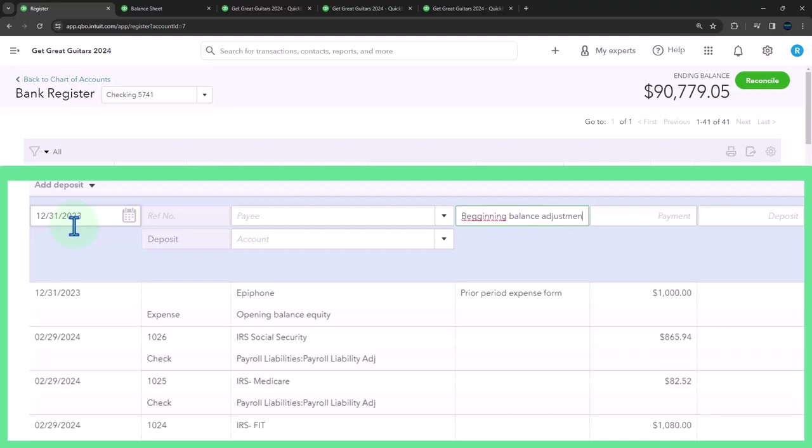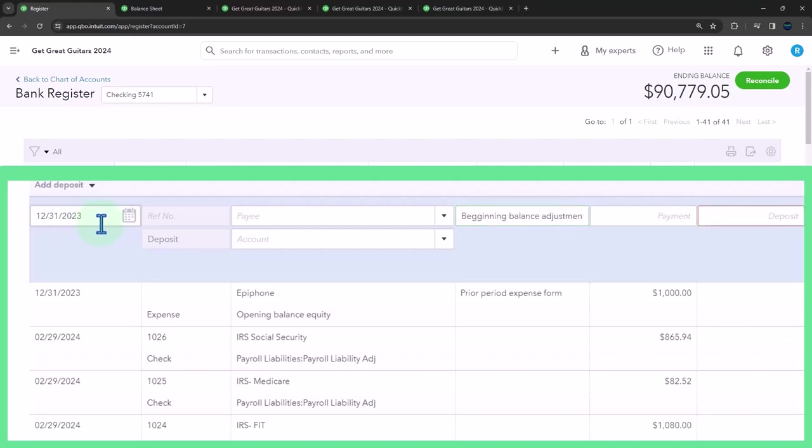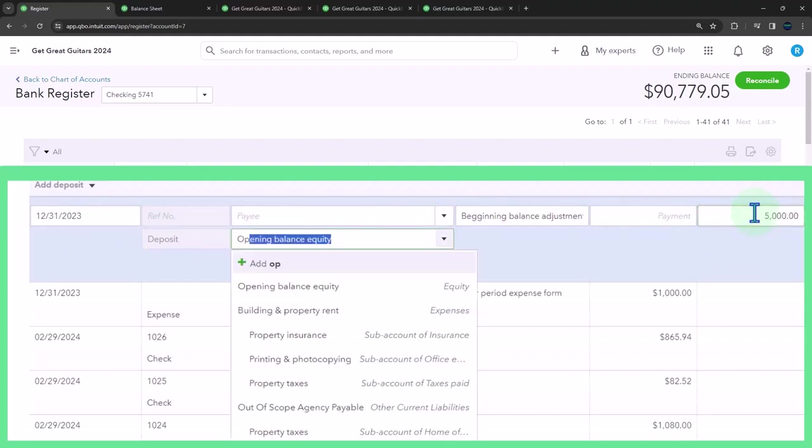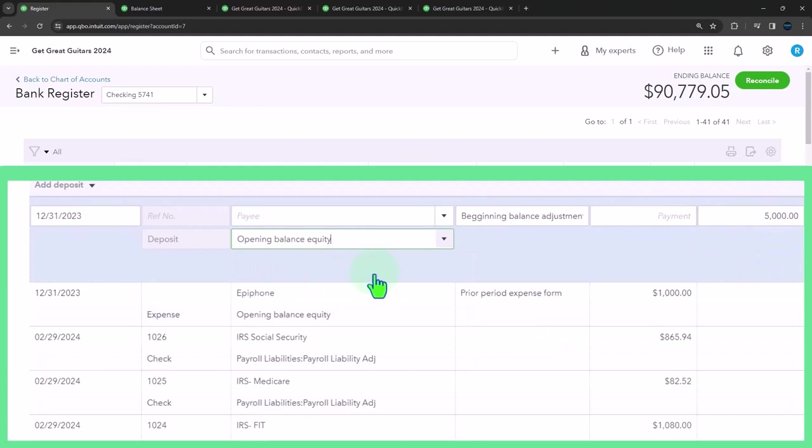And this is going to be for beginning balance adjustment for outstanding checks, let's say. And it's going to be a deposit of $5,000 and the other side is going to go to opening balance equity.